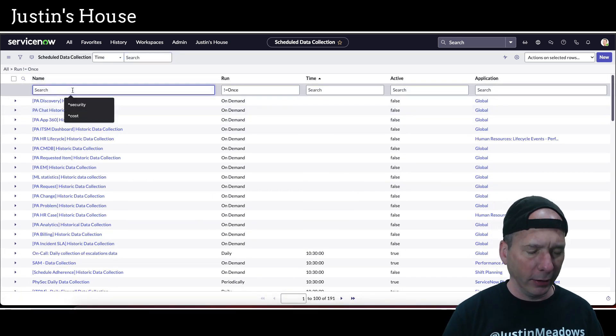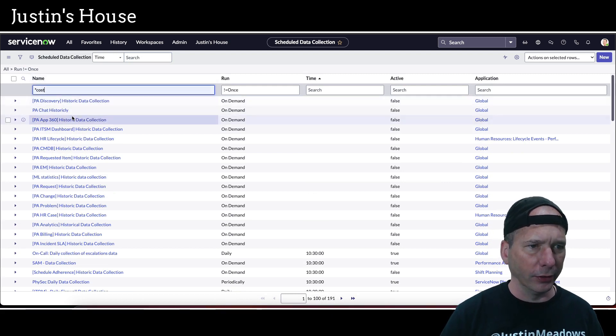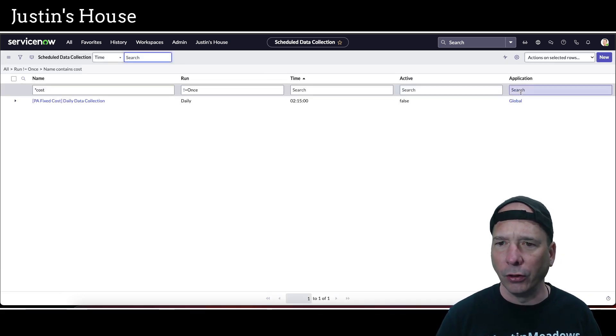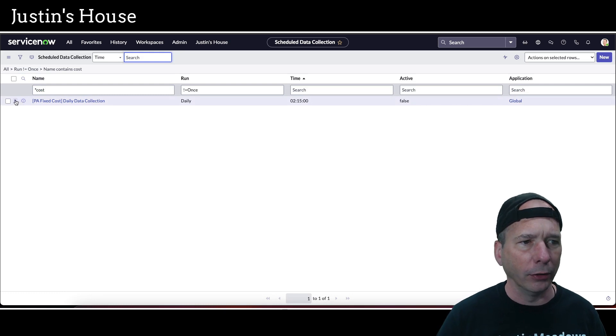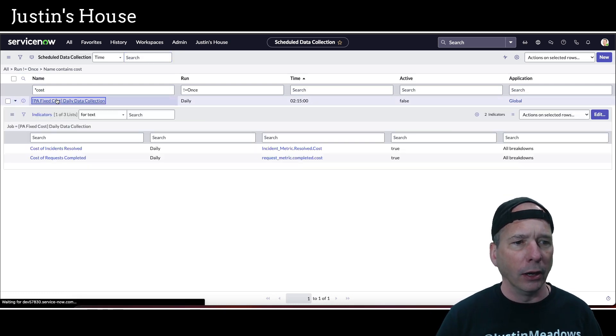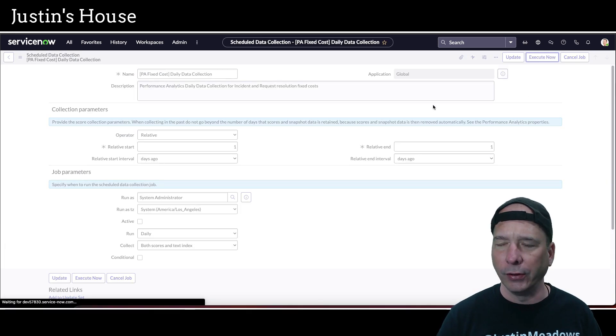But if I search... Oh, I know, I got an idea. Let's search for cost again. And see though that's in the global application, so that's not gonna help me either. Okay, let's go ahead and run this one.